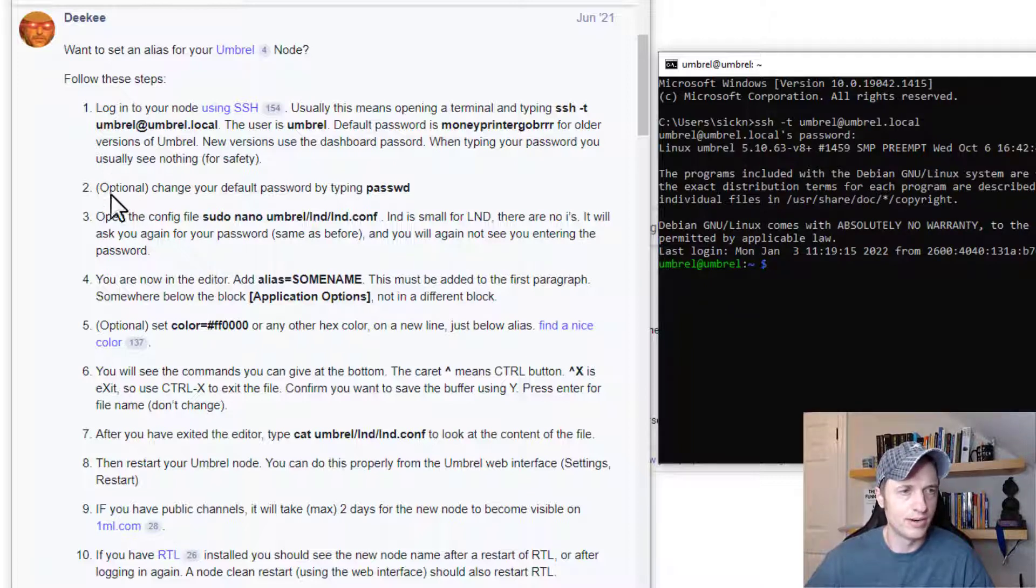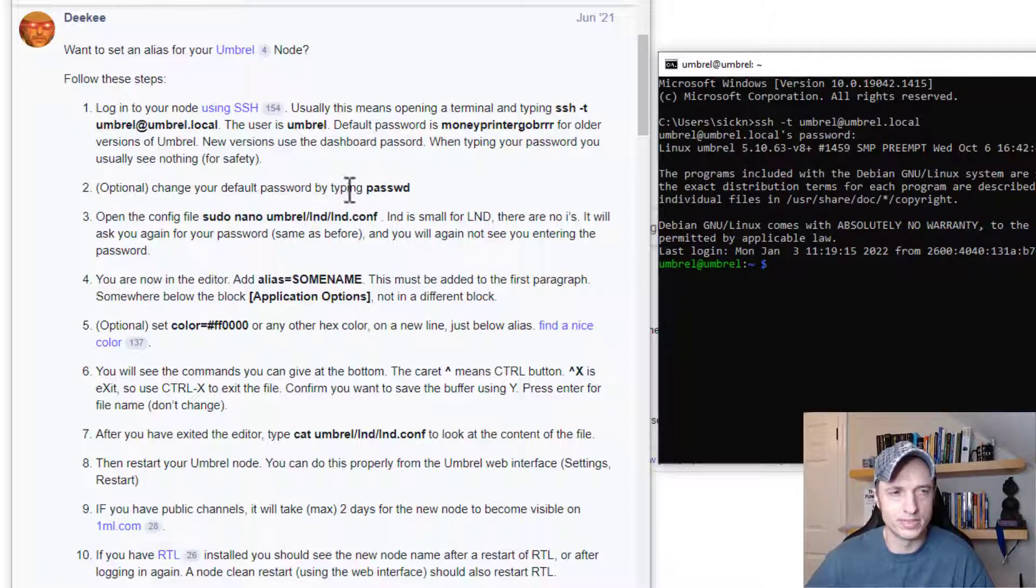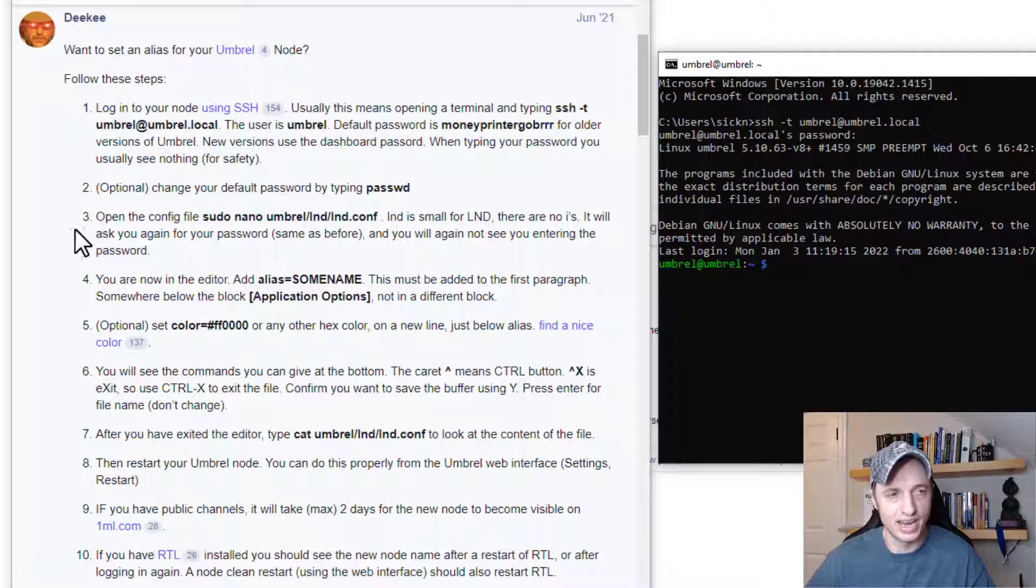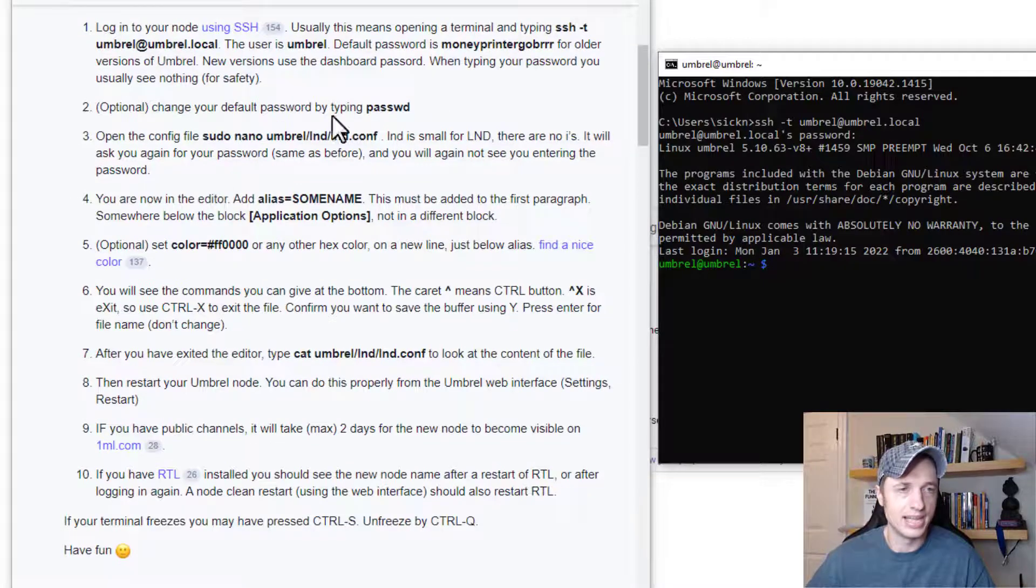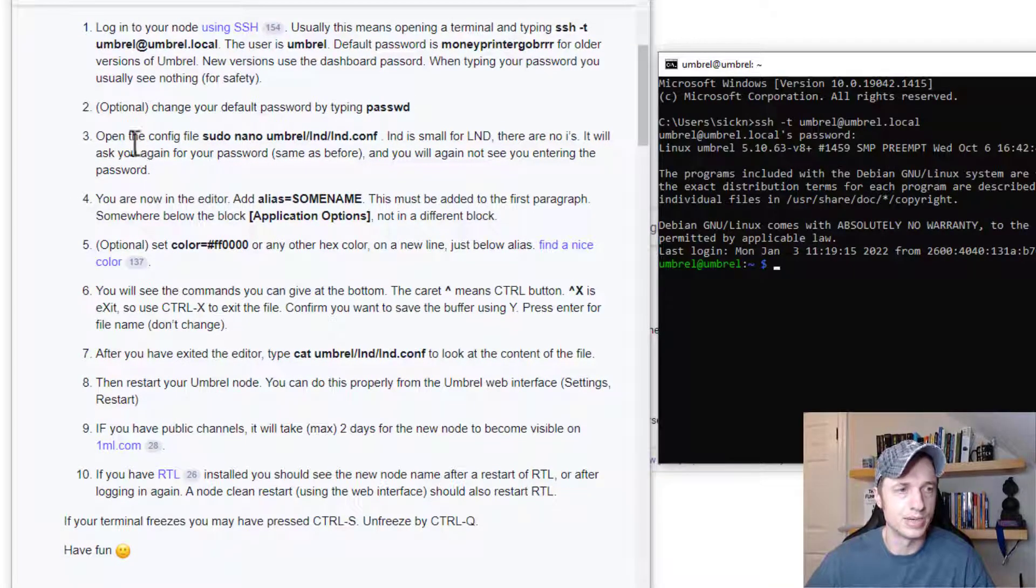So then the next thing we want to do, I'm going to skip over this optional where we change our default password because I've already done that. But if you haven't done that, you can go ahead and change your Umbrel password as well.